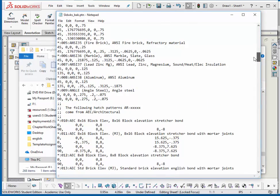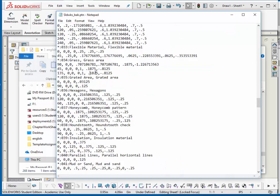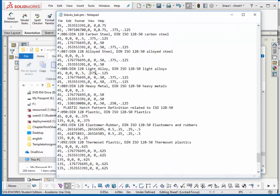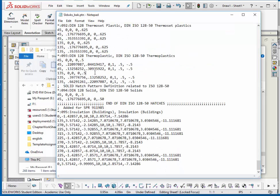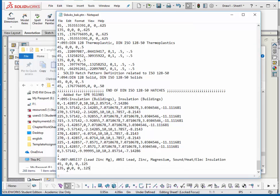Go down until you find a line that defines the ANSI-31, ANSI-37, and then highlight all three lines, copy it. At the end of the file just type a semicolon, press enter, and paste it in.